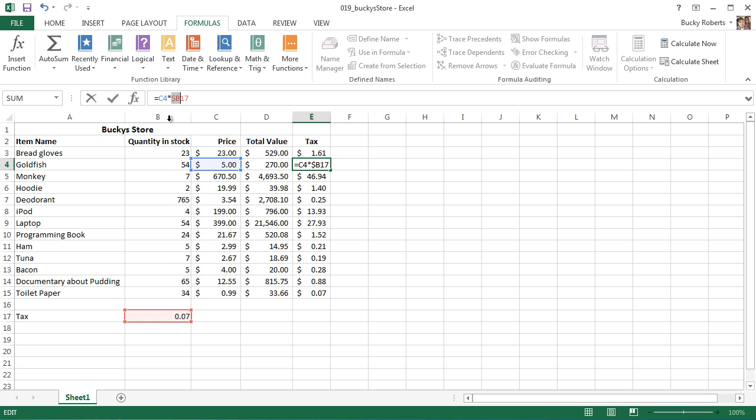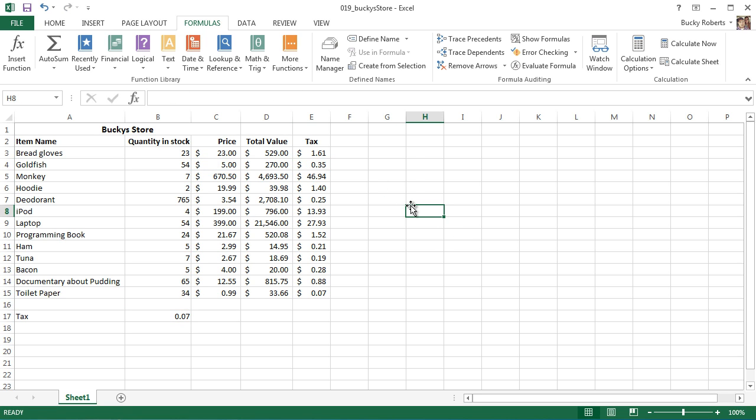Now the dollar sign actually means don't move this part of the equation. So we can actually have something like dollar sign B and then nothing before the 17. What this would mean is the column is going to be absolute reference, but the row is going to be dynamic.